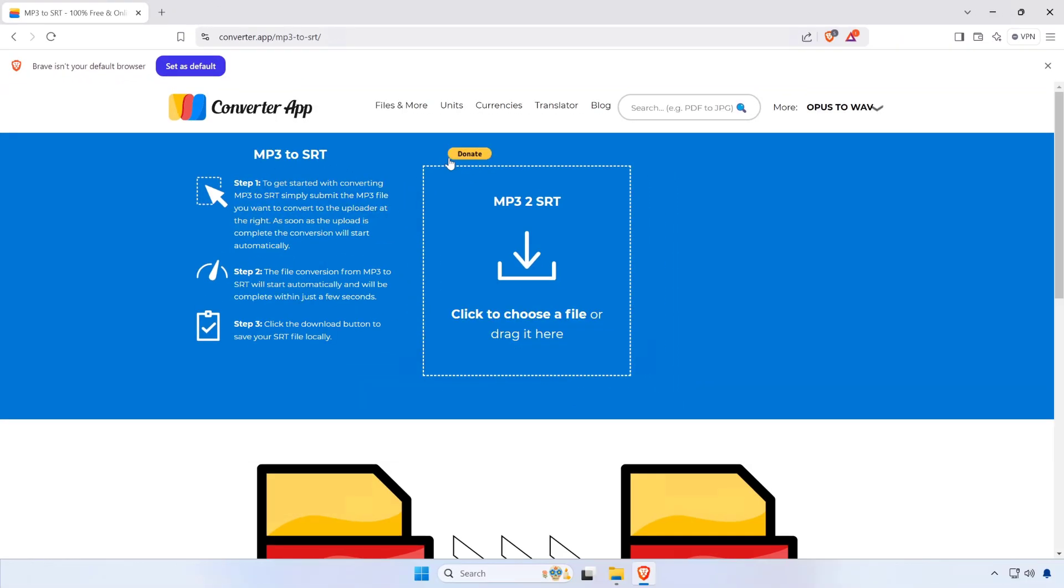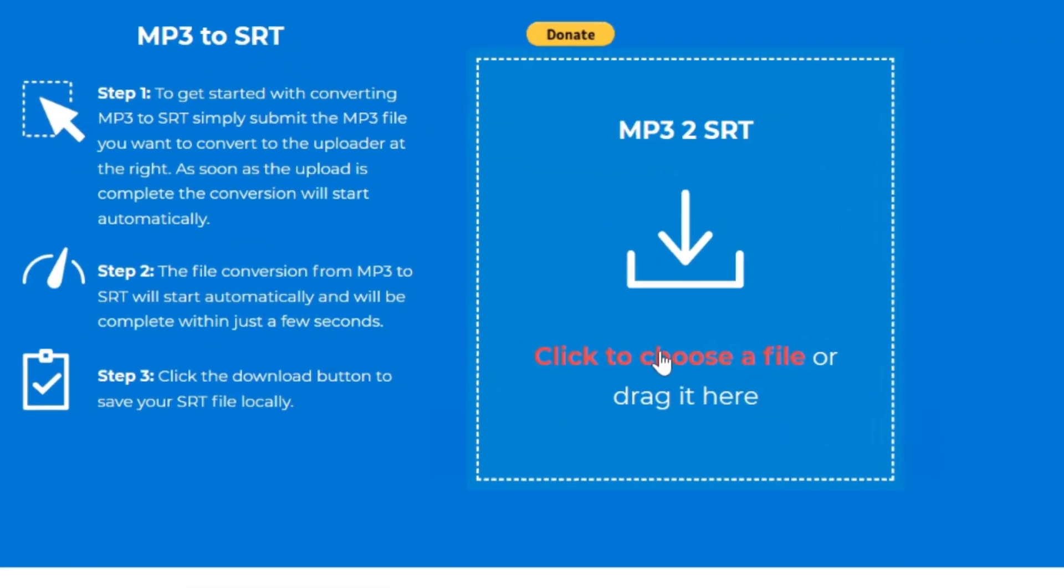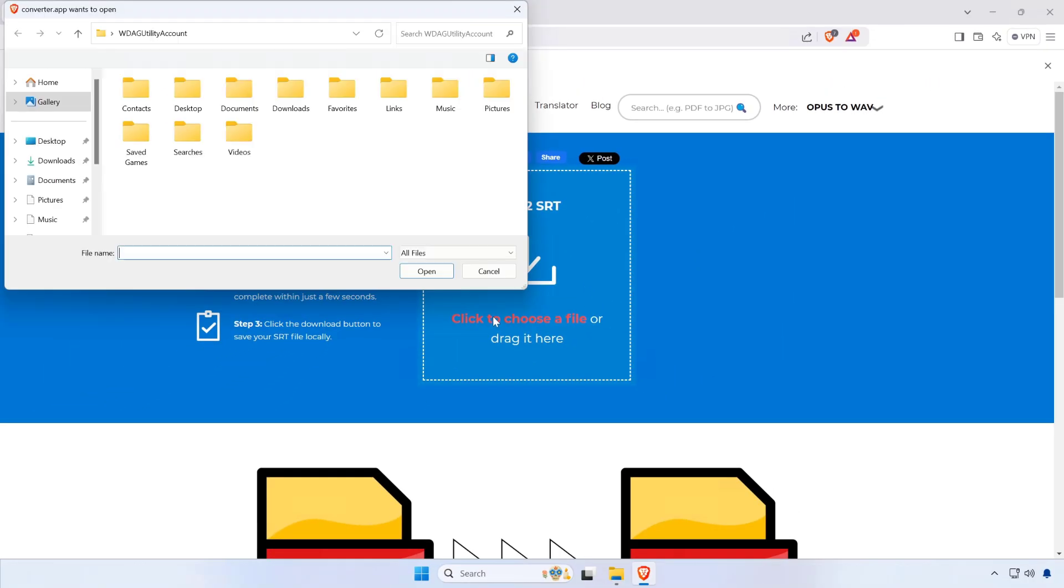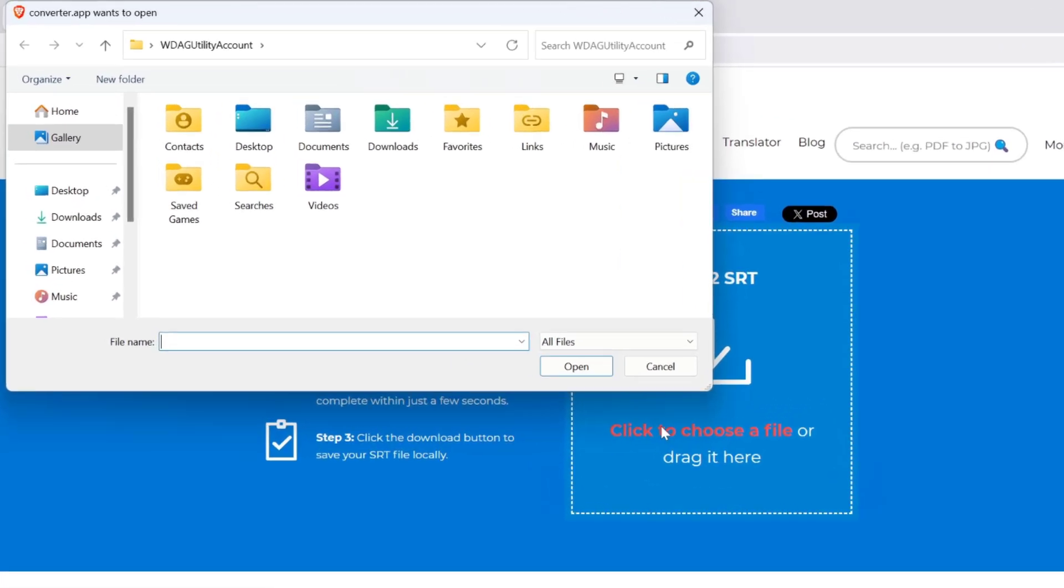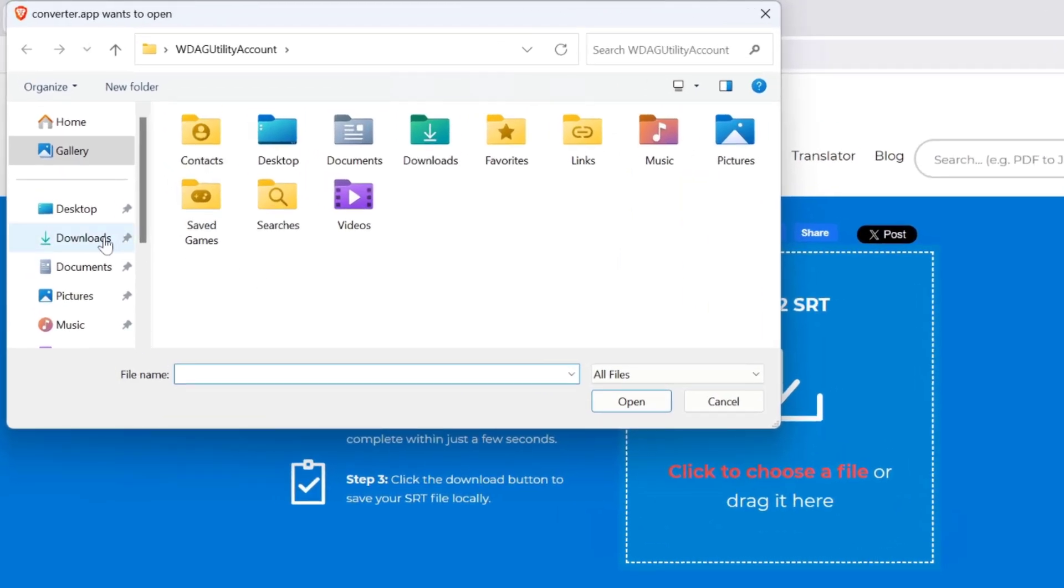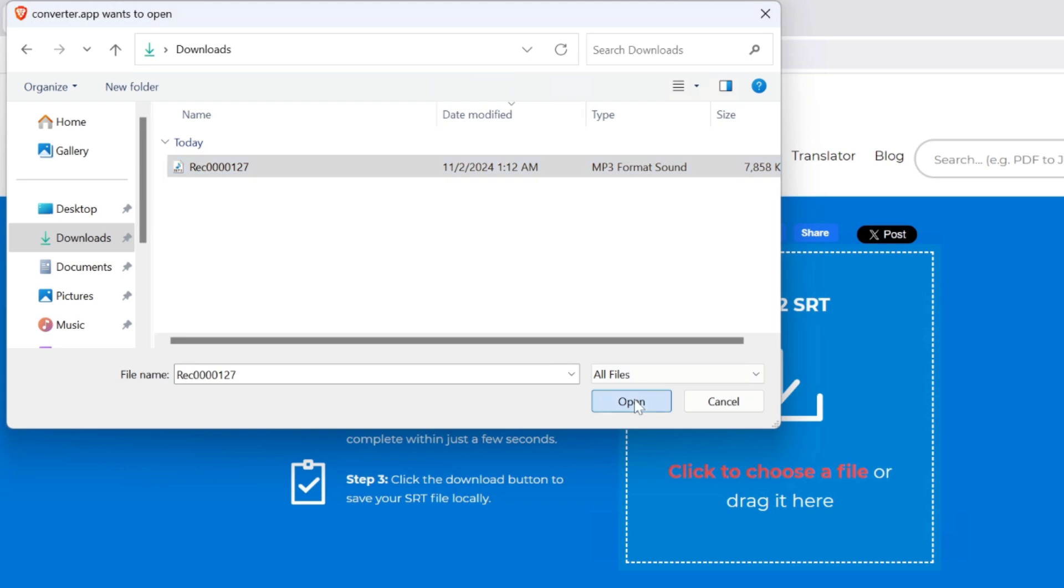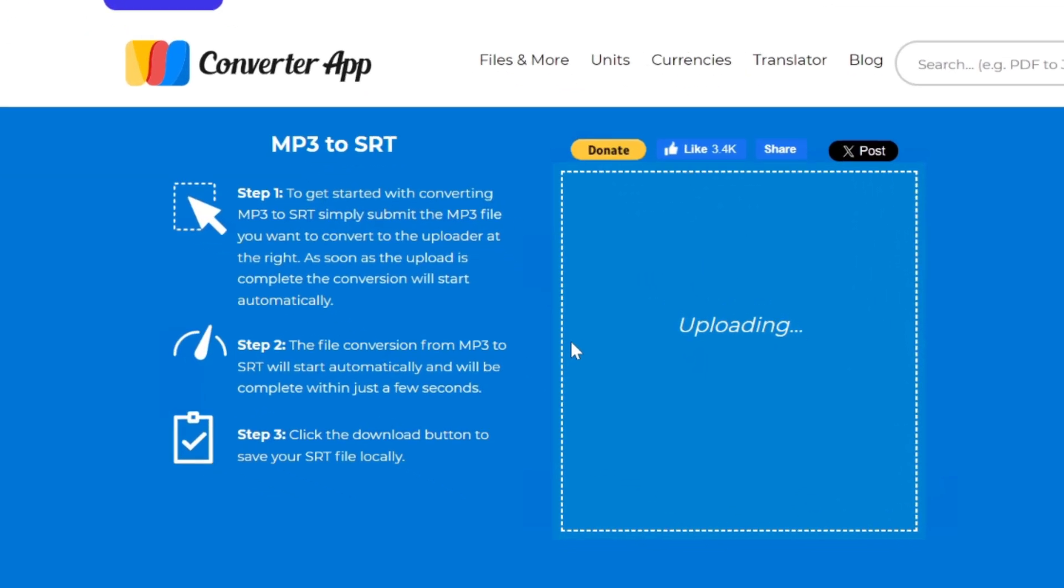Click on the upload button or drag and drop your MP3 file into the designated area on the website. Wait for the upload to complete.